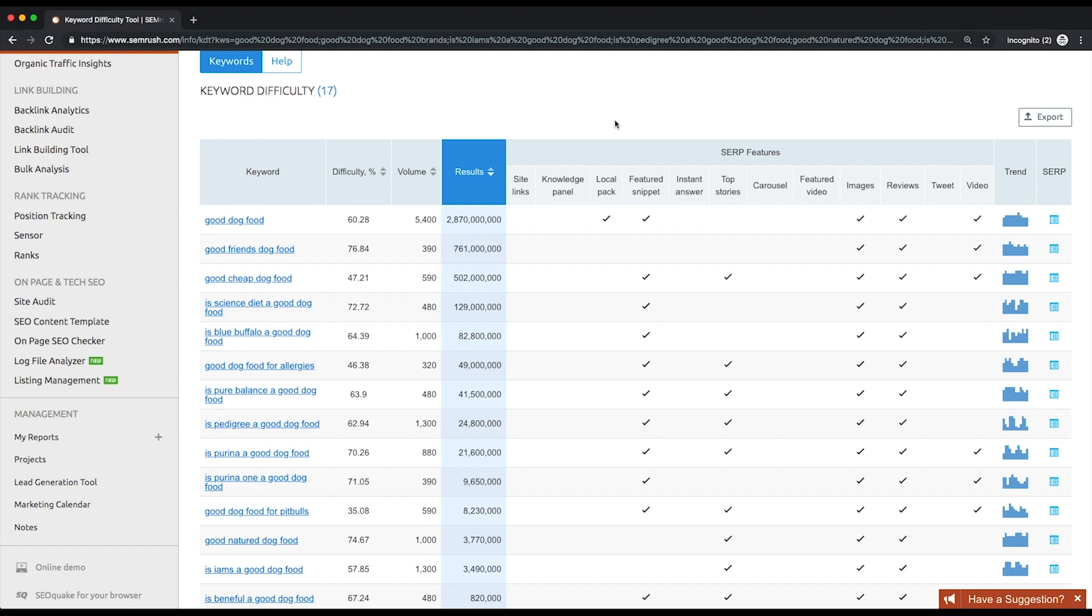Overall, there are three keyword difficulty levels. High difficulty, with a score above 80. High difficulty keywords are very hard to rank for, especially if you're working with a new website.